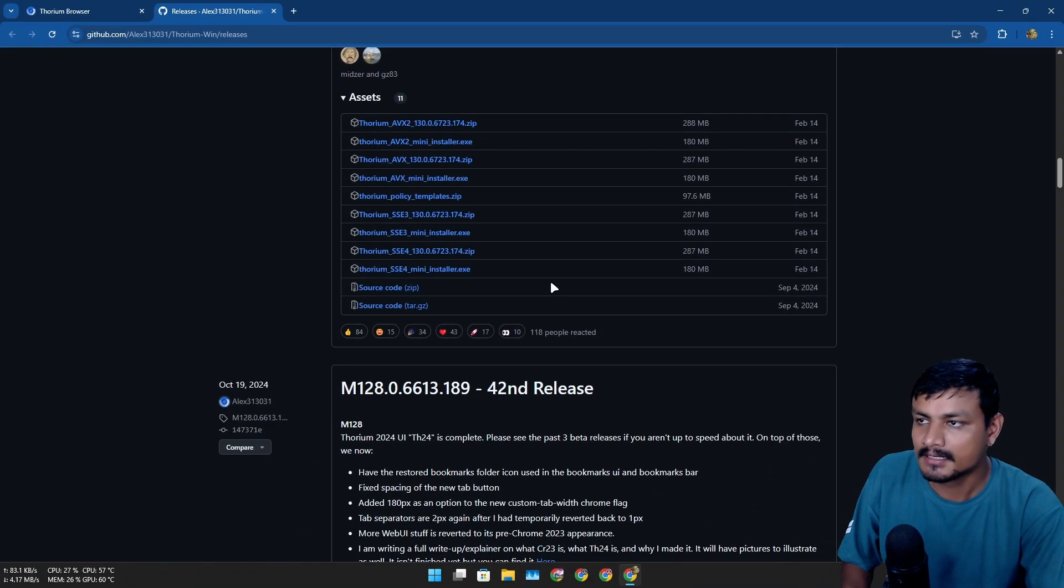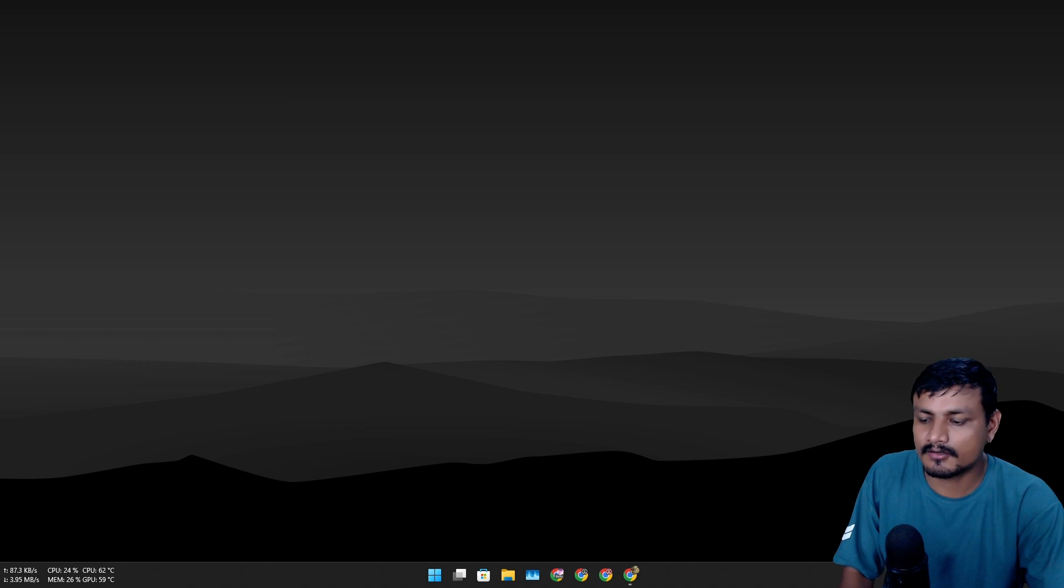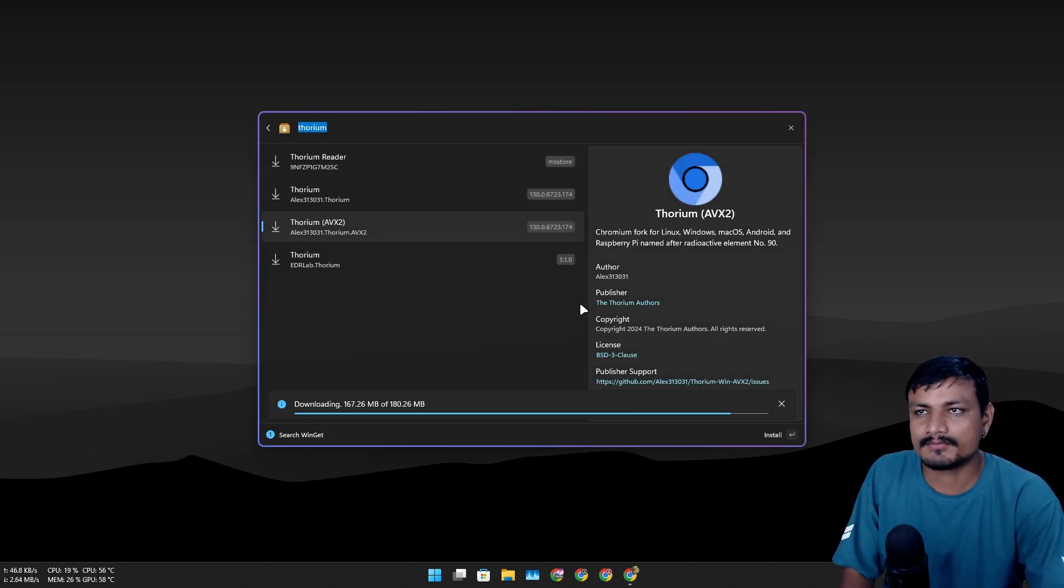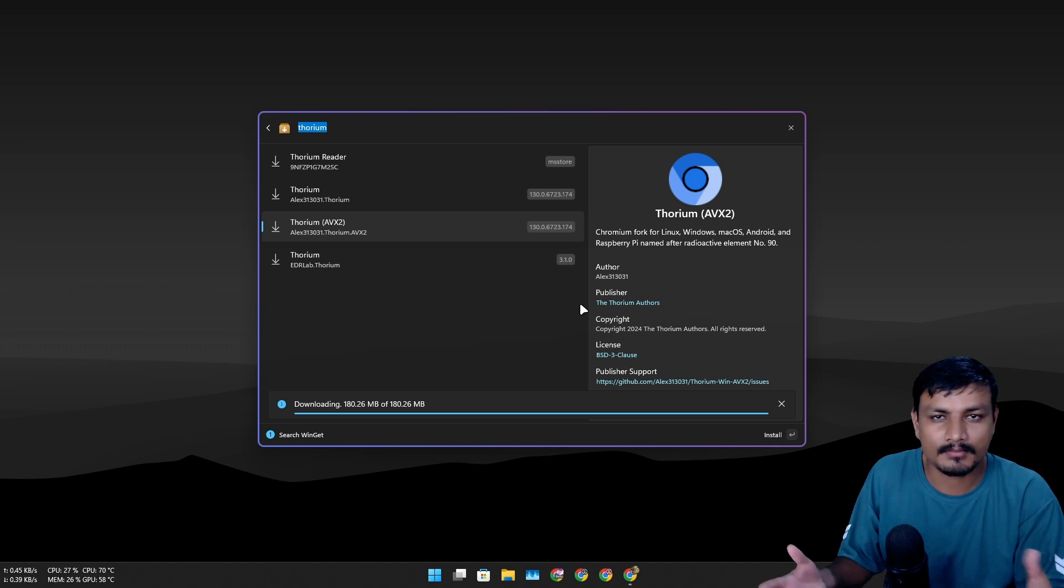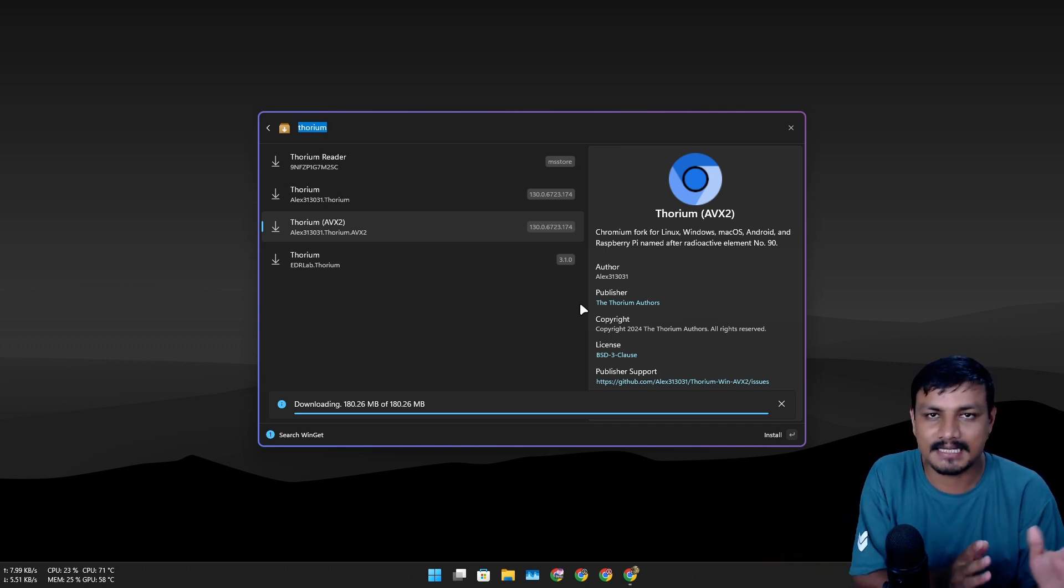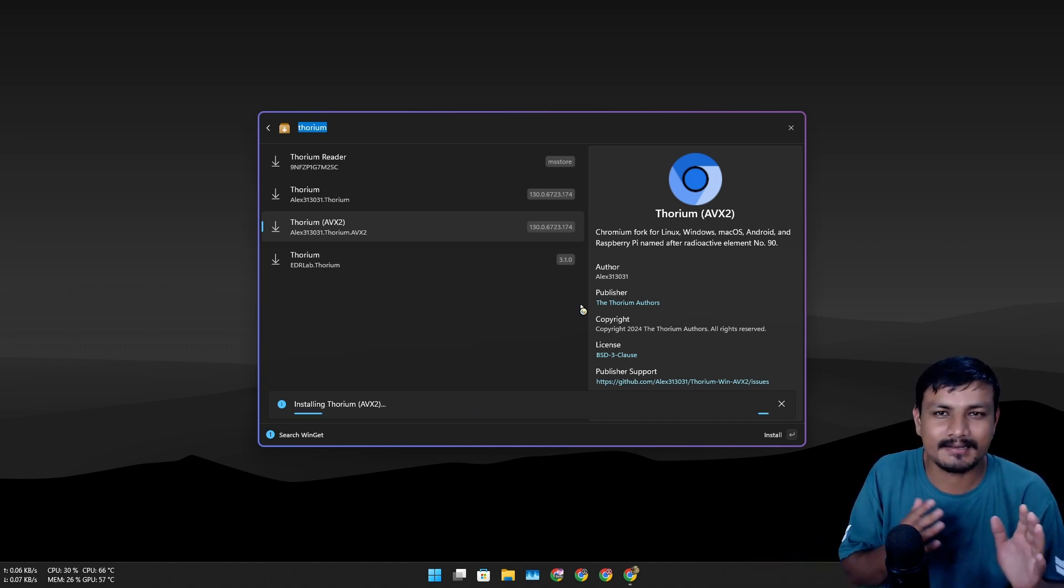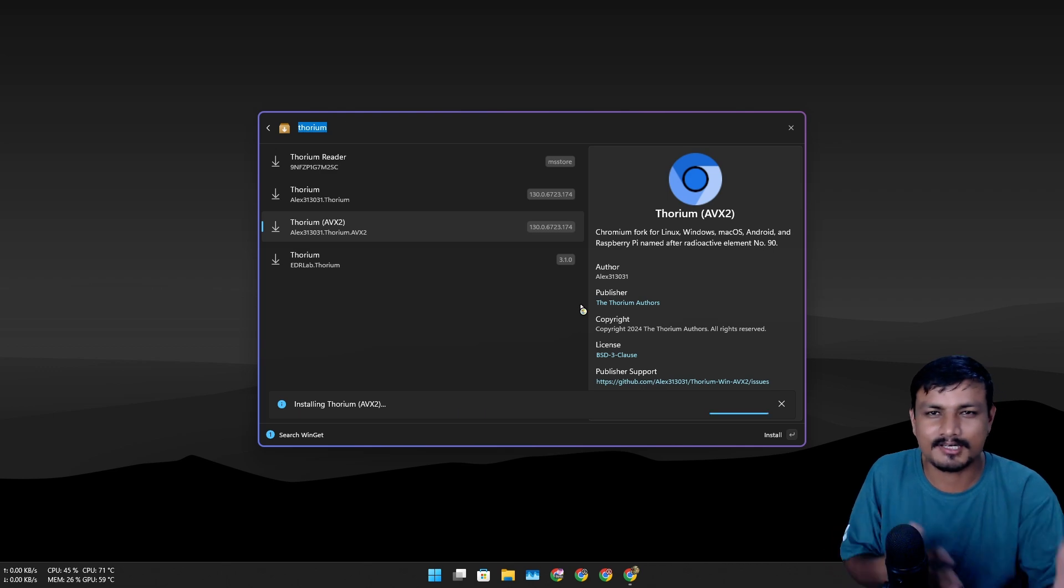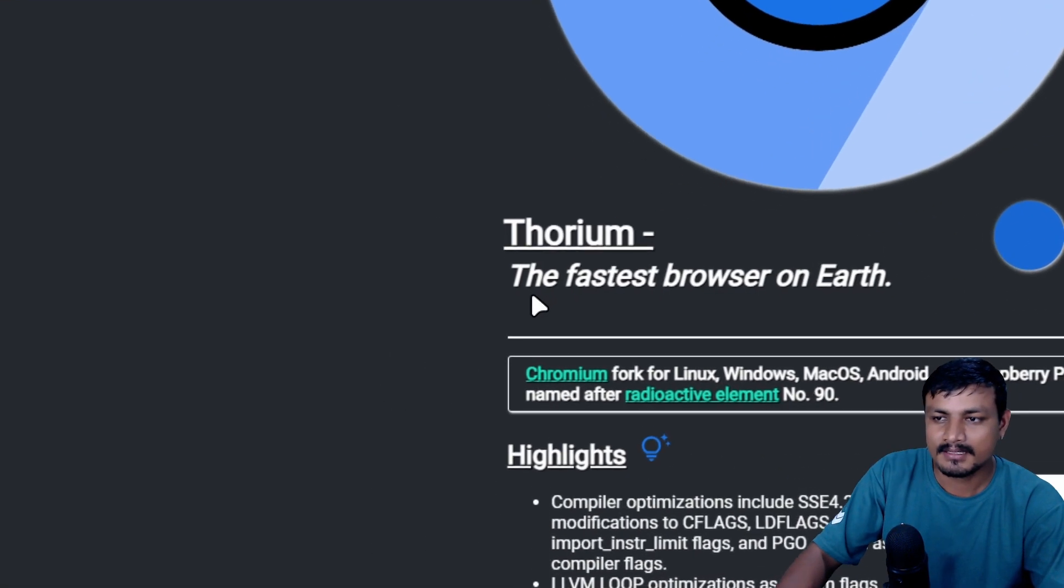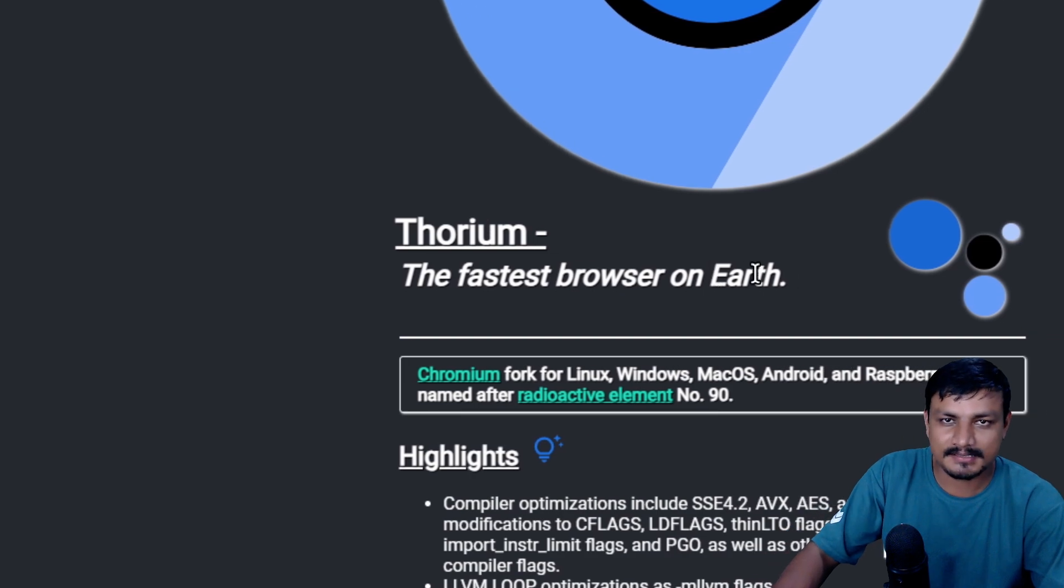I also saw in comment in one of my videos someone was asking for a web browser based on Chromium or similar to Chrome that is lightweight. So I think I replied to him to try Thorium because I think this is the only web browser based on Chromium that is super fast.